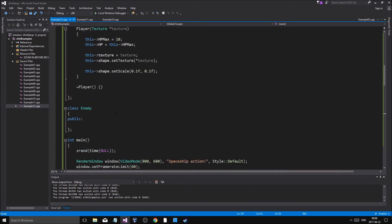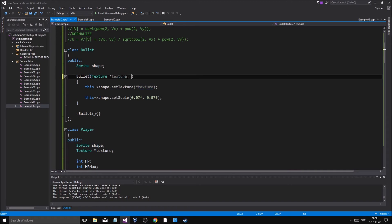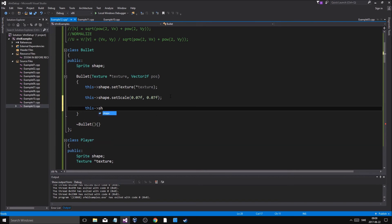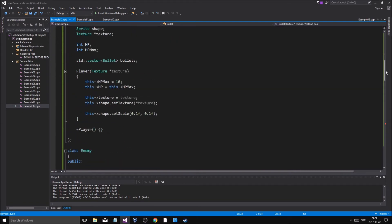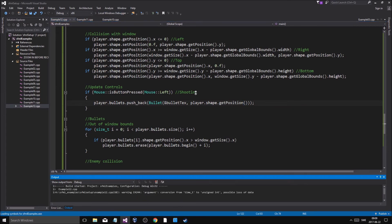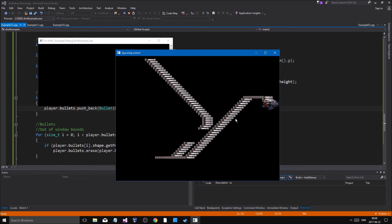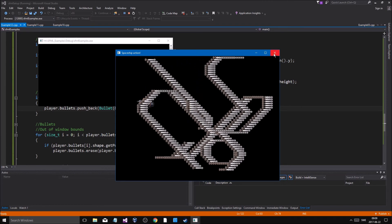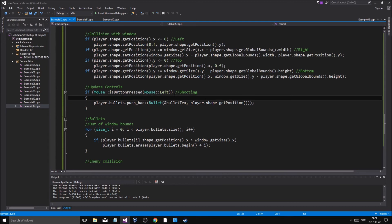What we're going to do in bullet - we have a texture and we're going to make a position. Shape dot set position, plus just like that - that means it will be created at the player's position: player dot get shape dot get position. That means that when I'm moving around it's going to create a bunch of - oh that's kind of cool though, I like that.